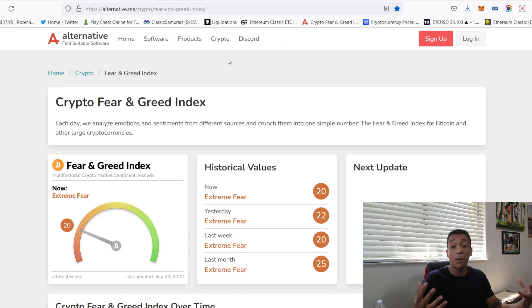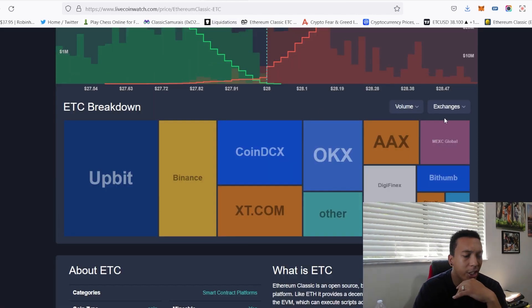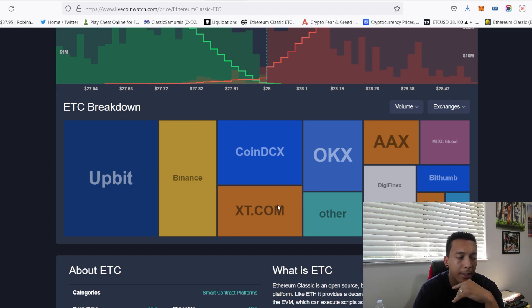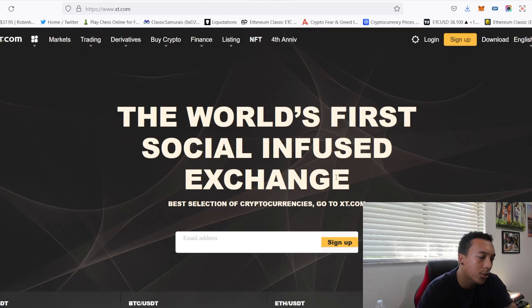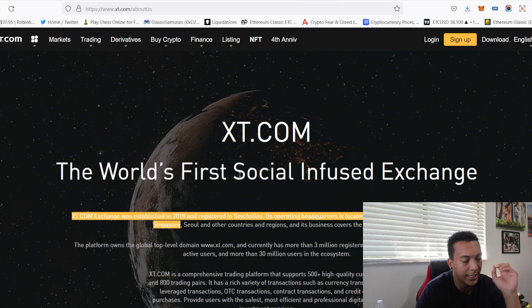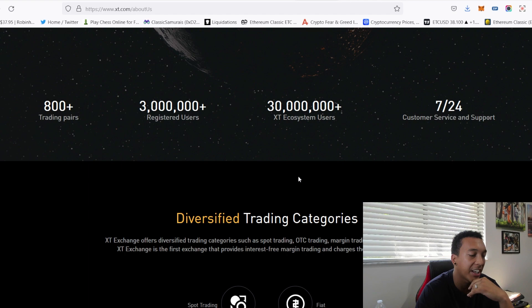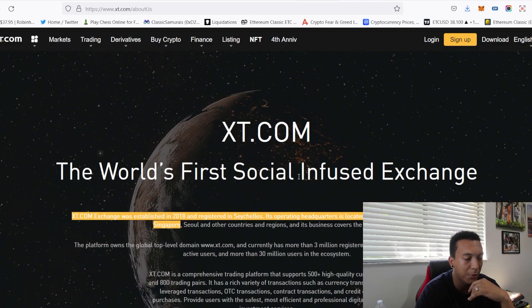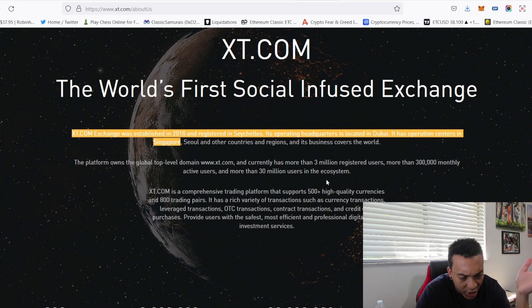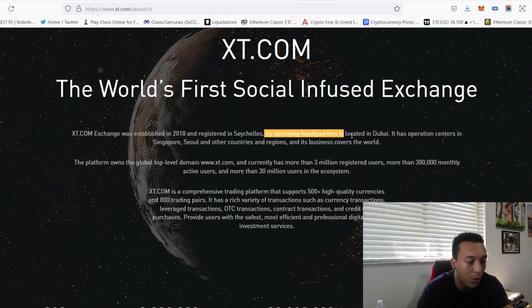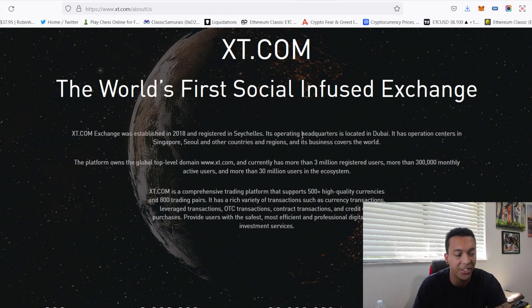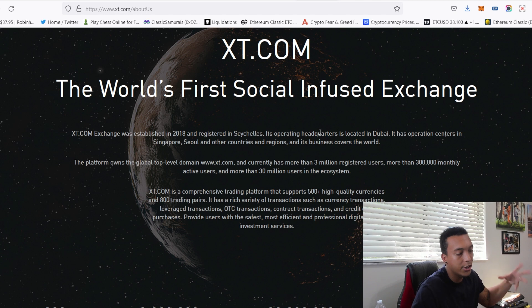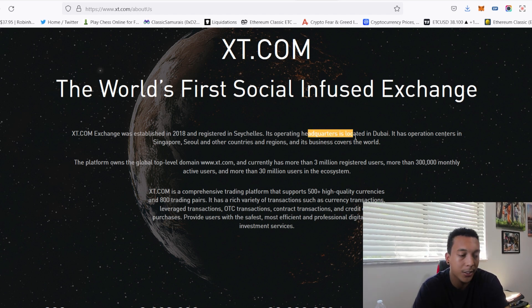I've seen a shift in volume. There's this new exchange called XT.com which is taking quite a bit of Ethereum Classic's volume currently. I searched up the exchange and it is currently the world's first social infused exchange. I don't really know exactly what that means, hopefully someone could explain it down below in the comment section. But this exchange is actually headquartered and located in Dubai and it has centers of operations in Singapore and countries and regions and businesses that covers the world.